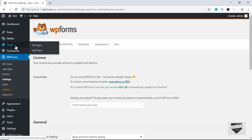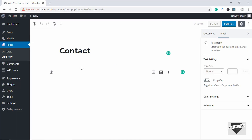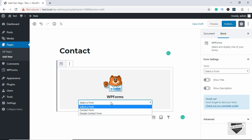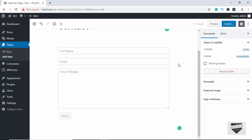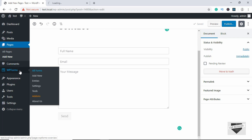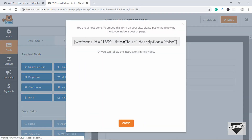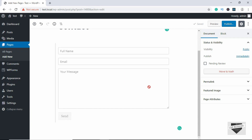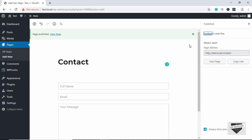Now let's create a page to add our contact form. Click Add New, type 'Contact'. If you're using the Gutenberg editor in WordPress, click Add Block, search for WP Forms, and click on it. Select your form — ours is called 'contact form'. If you're using the Classic Editor in WordPress, go to All Forms in WP Forms, click on the form, click Embed, copy the shortcode, and paste it in your editor. Now let's click Publish.